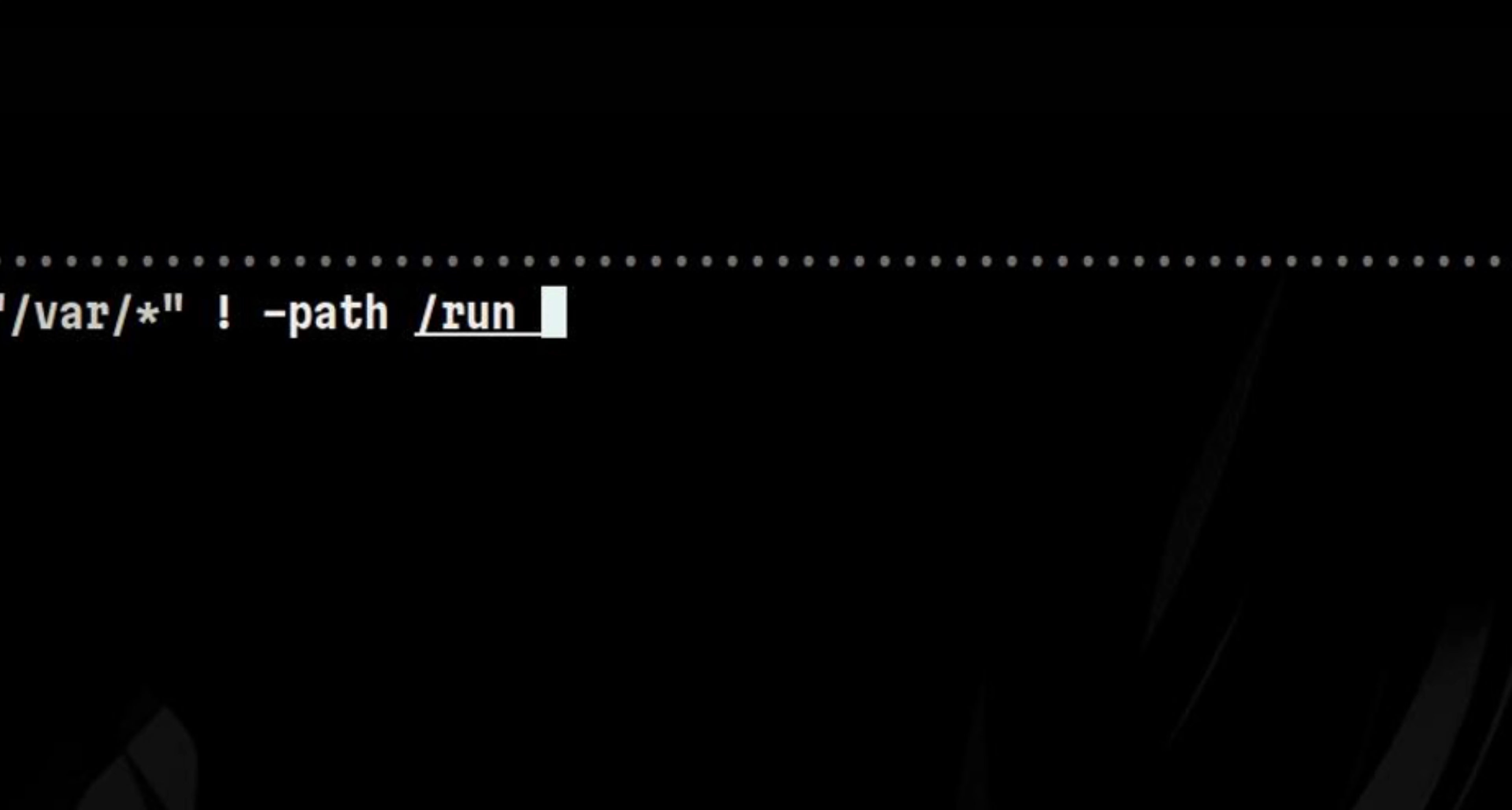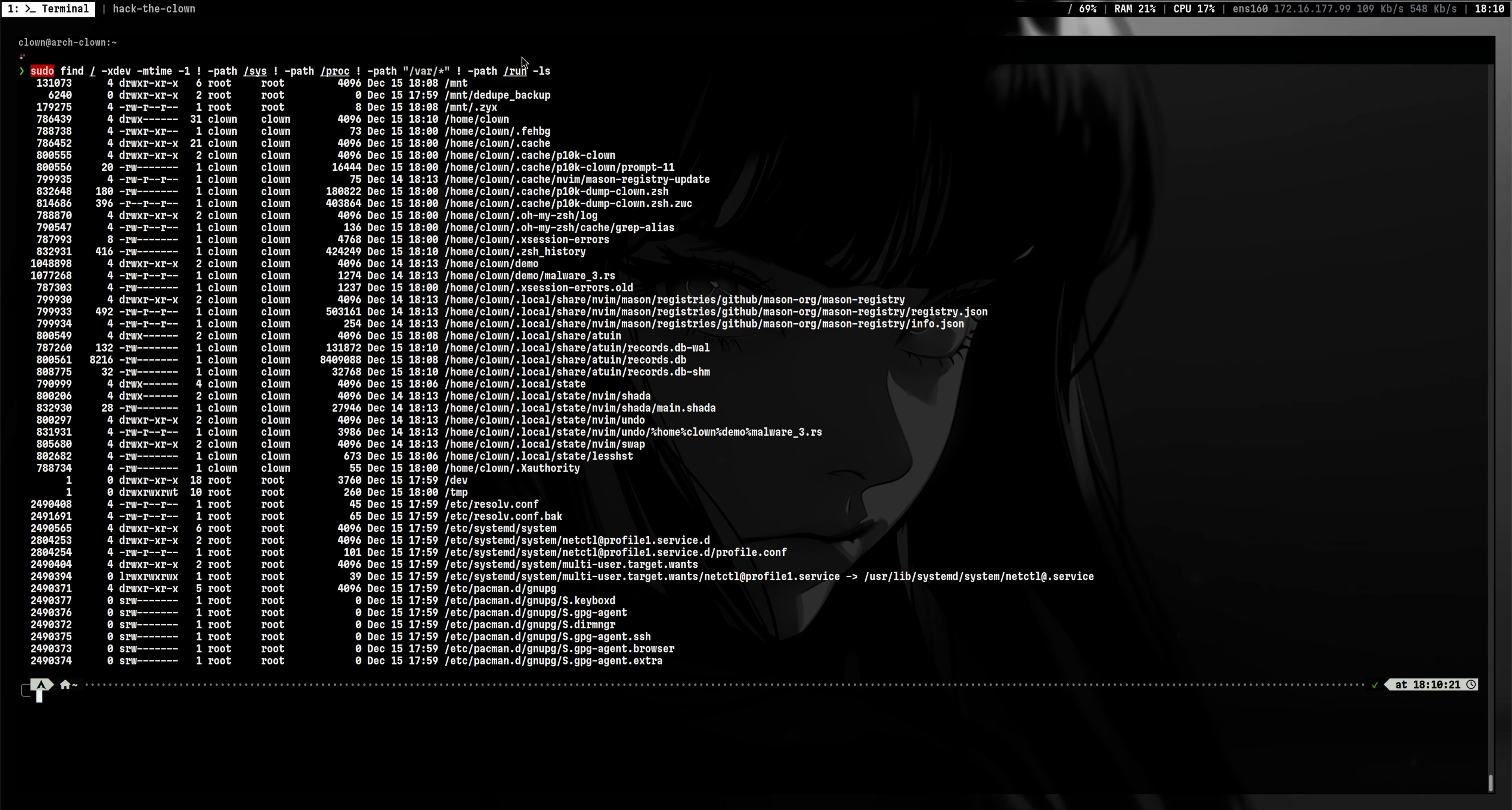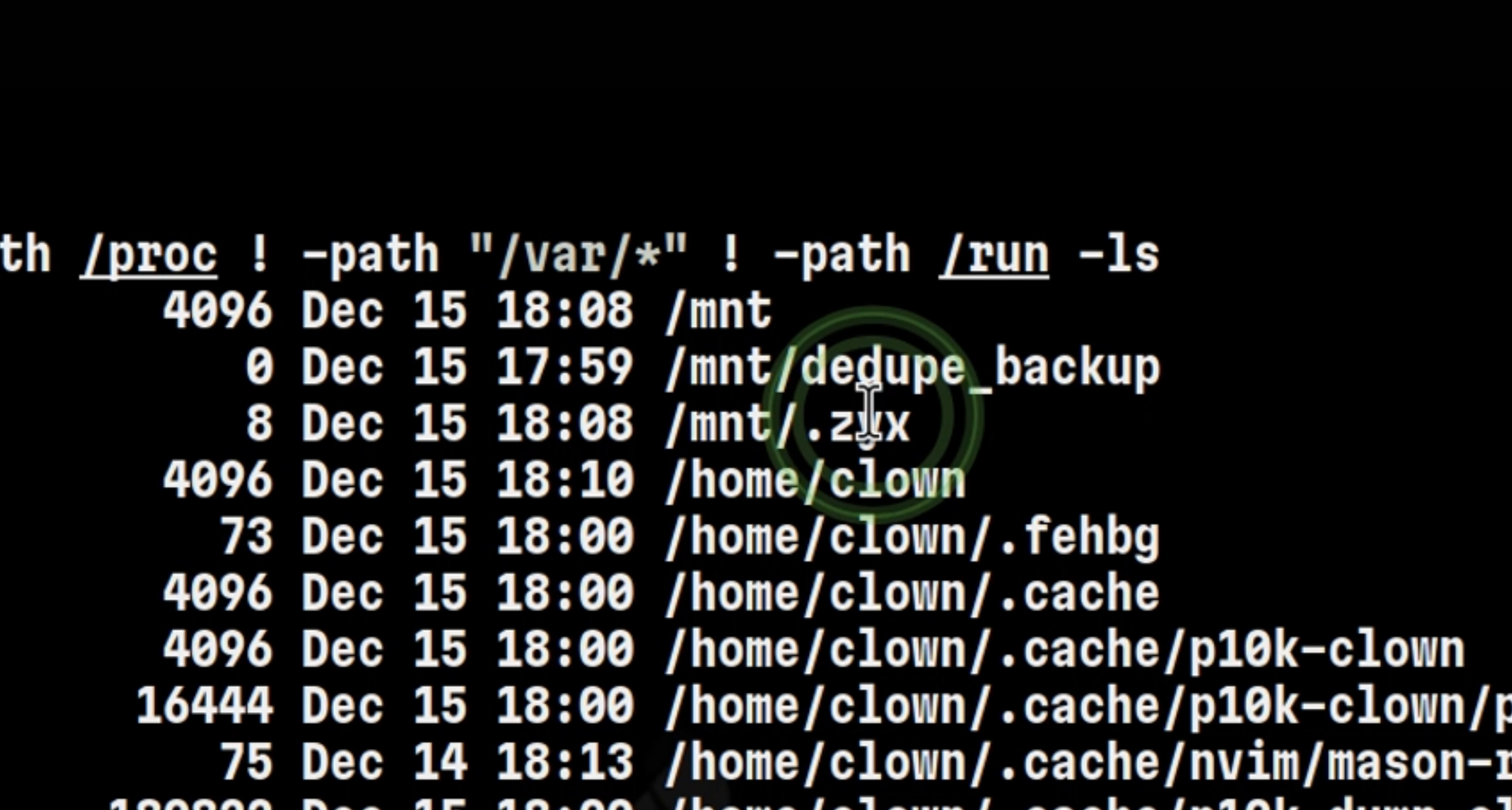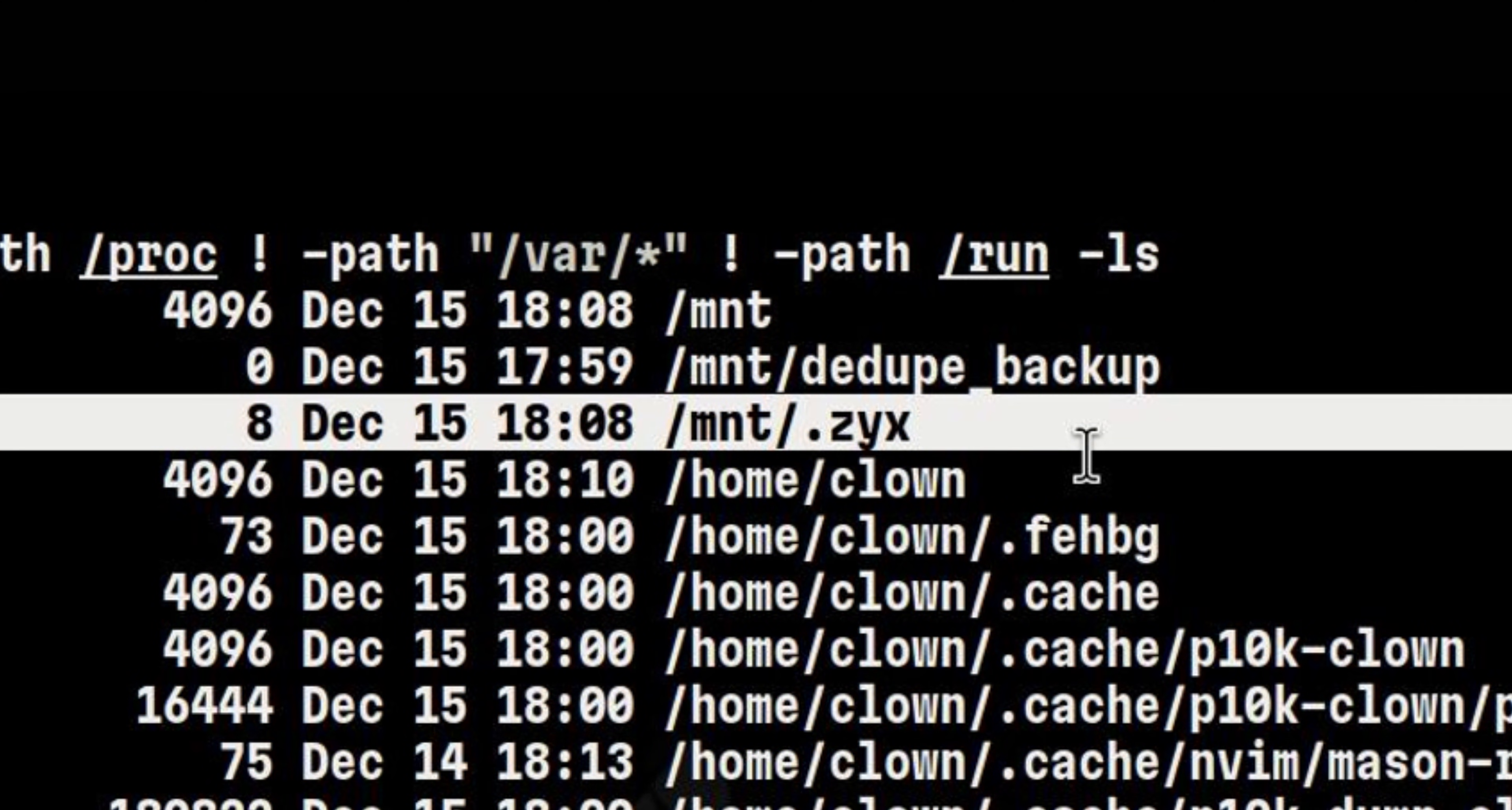One thing I always do is to add also the dash ls flag so I can see the permissions and owners of the files. This also gives me the timestamp which is important in my investigation. We see here that there is an odd-looking hidden file inside slash mount which is very unusual.